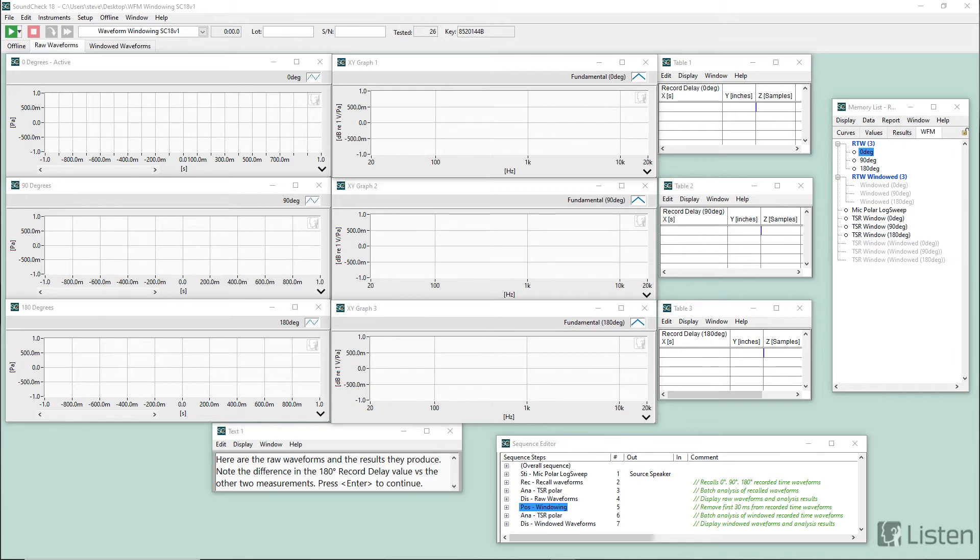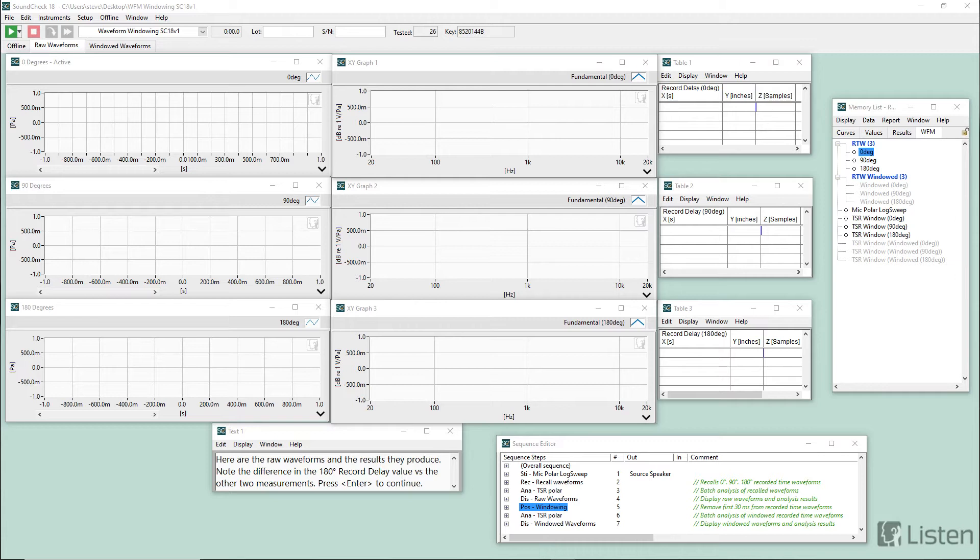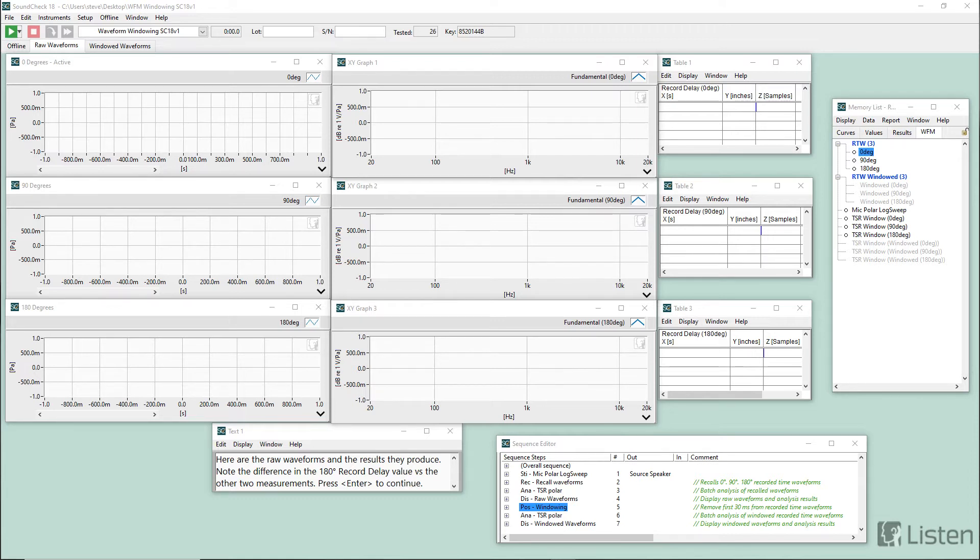In order to run this sequence on your end, you're going to need SoundCheck 18. We recommend that you have the SoundCheck Plus package. And you're also going to need the Time Selective Response module part number 2006 because this sequence uses a continuous log sweep and that requires TSR analysis.